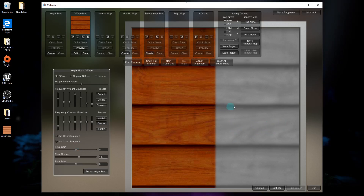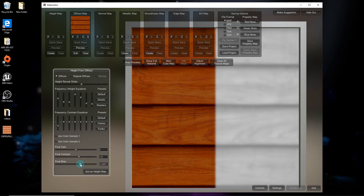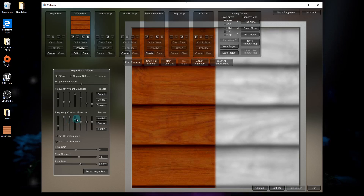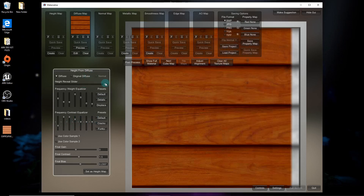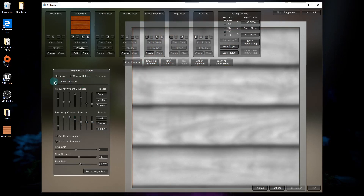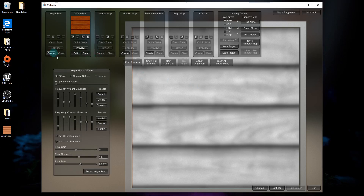You want the raised areas to be white and the cracks to be black. It can be blurry as long as it's defining what needs to move up or down — that's what the black and white controls. The cracks should be black and the raised surface should be white.